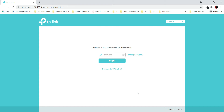On my screen you can see I'm using Archer C60 for this tutorial, but you can use any router. The process and the settings are going to be the same, and I'm going to tell you how you can find those settings on your particular router.